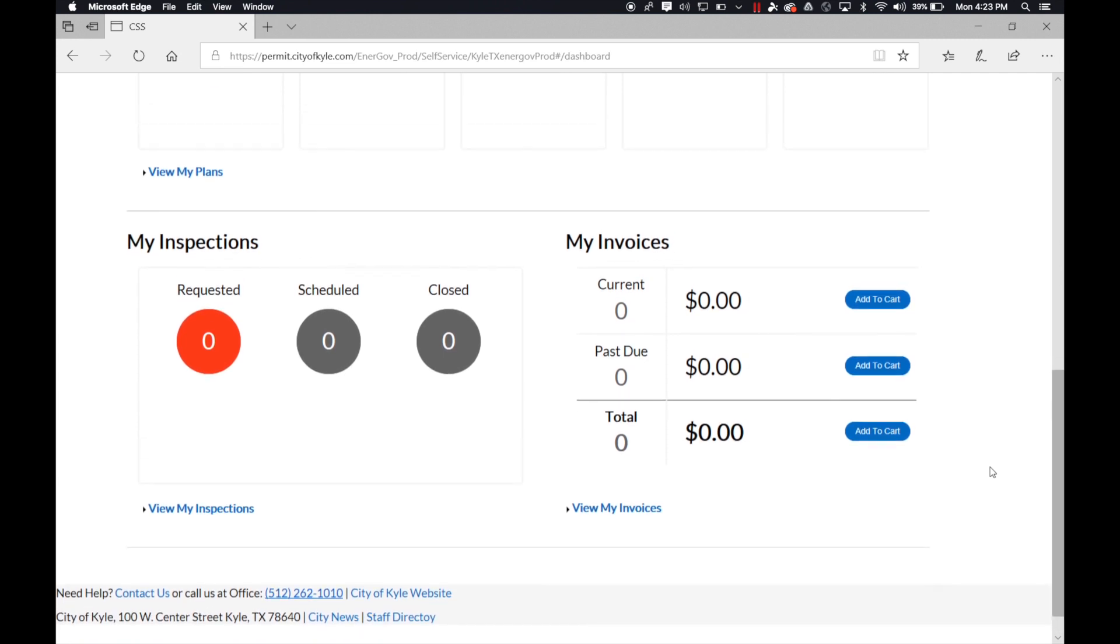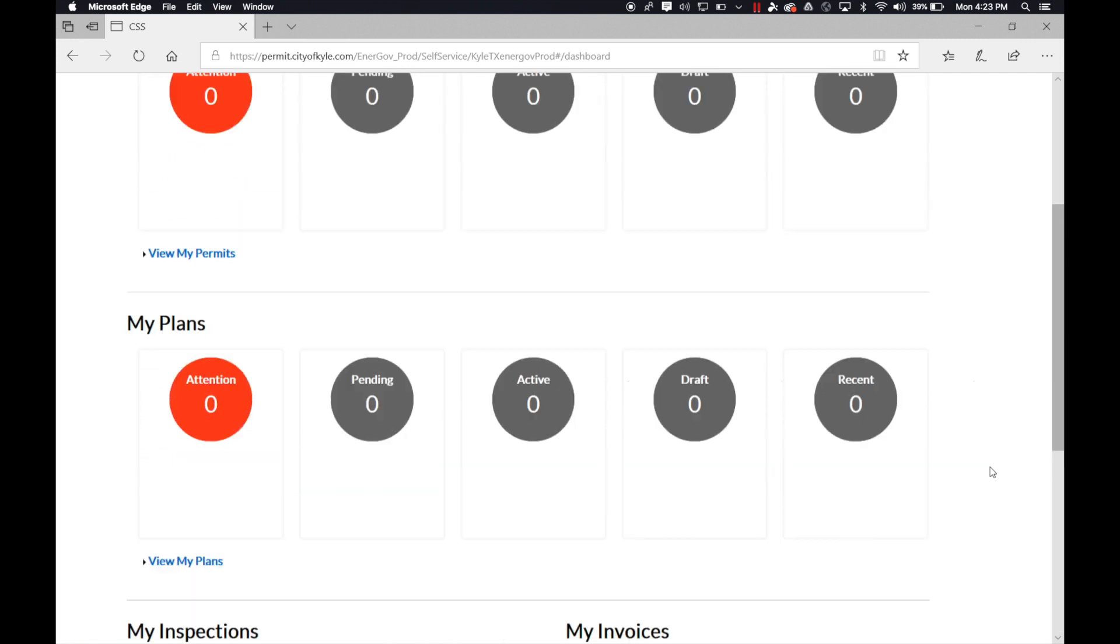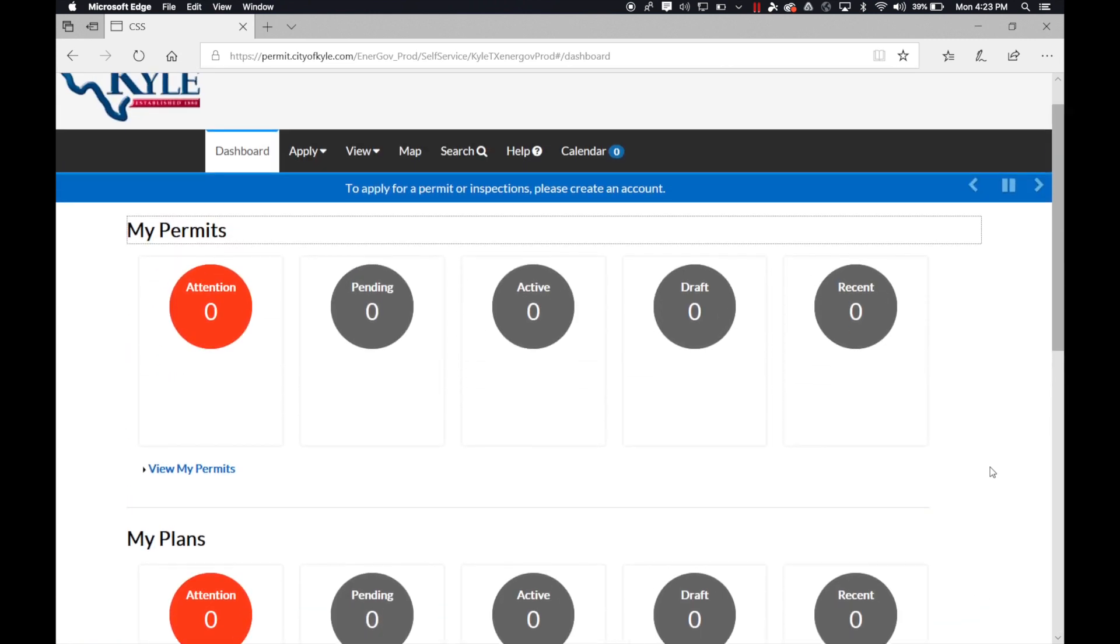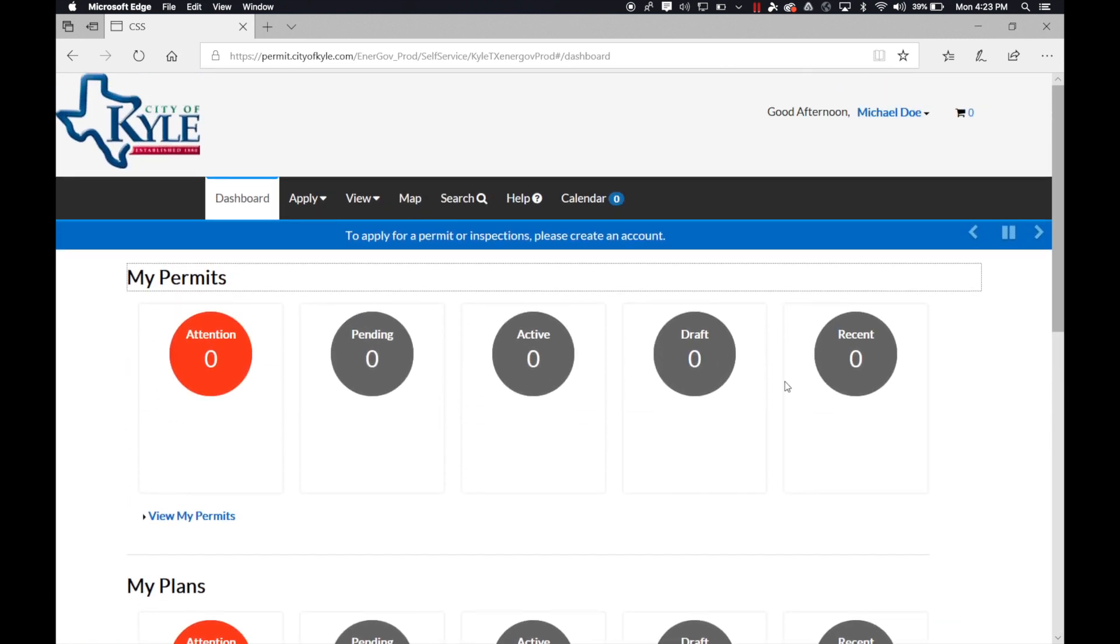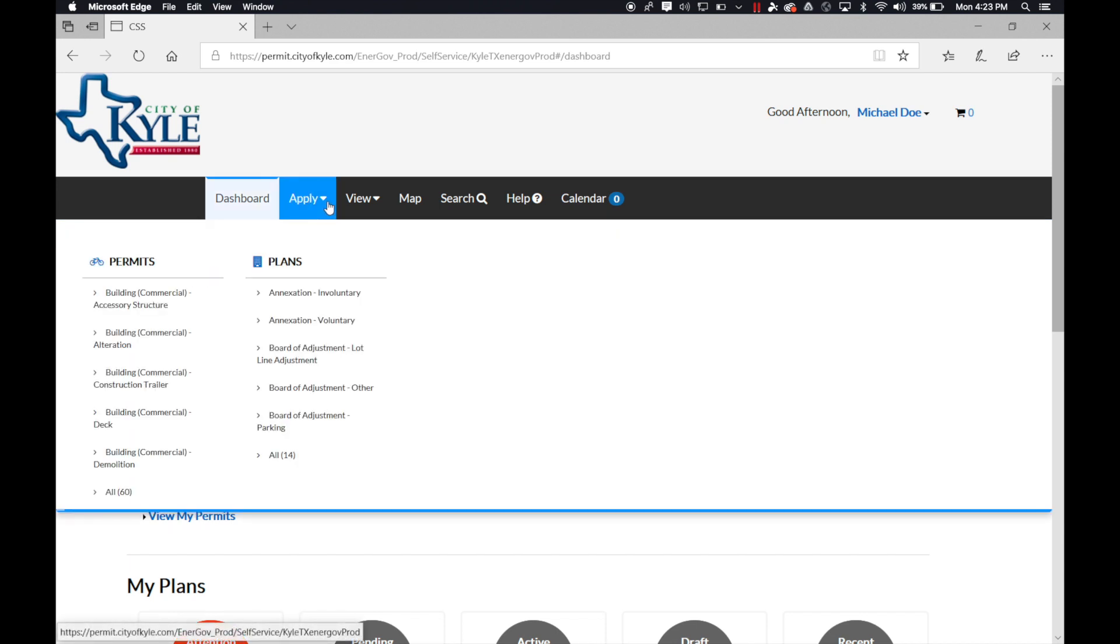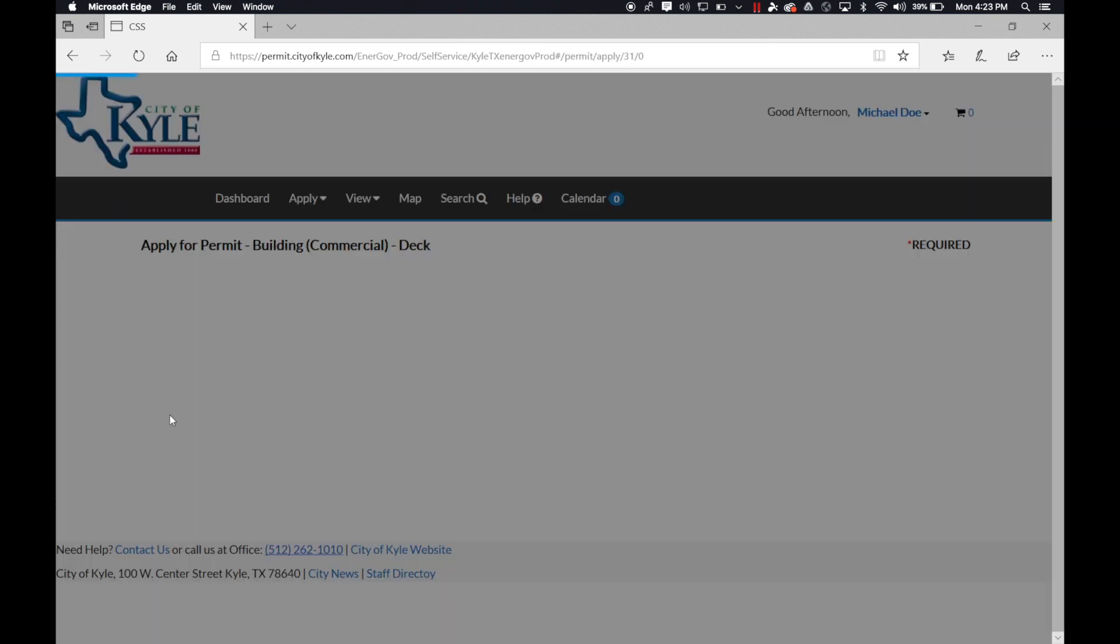If you scroll all the way back up to the top, you have the apply tab. Click on apply and under permits, select which permit you would like to choose. Here to walk you through steps on how to apply for a permit.